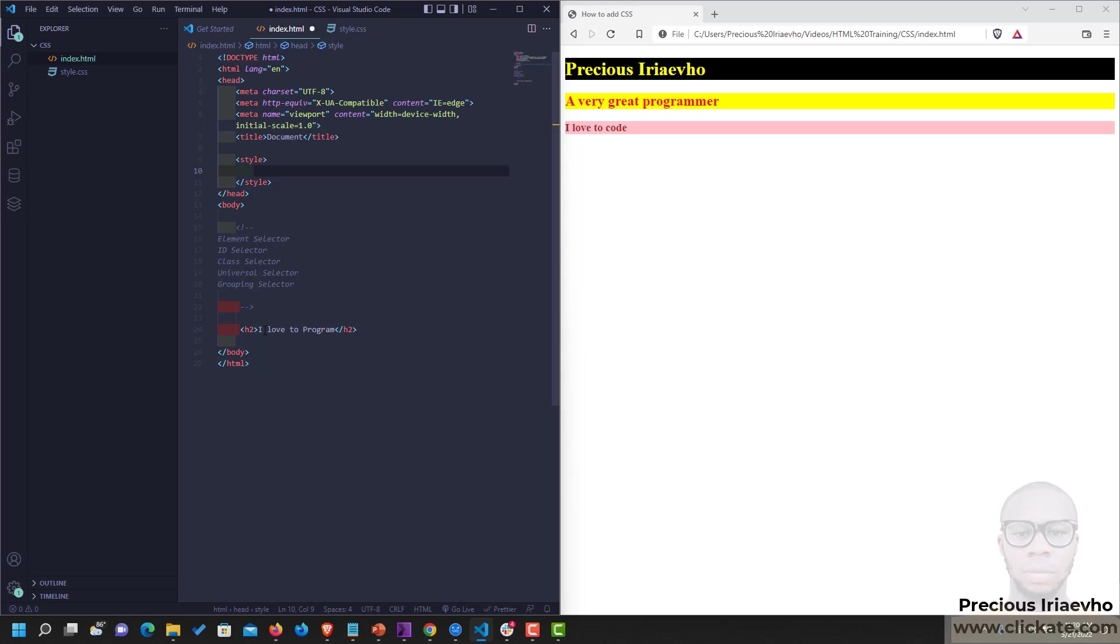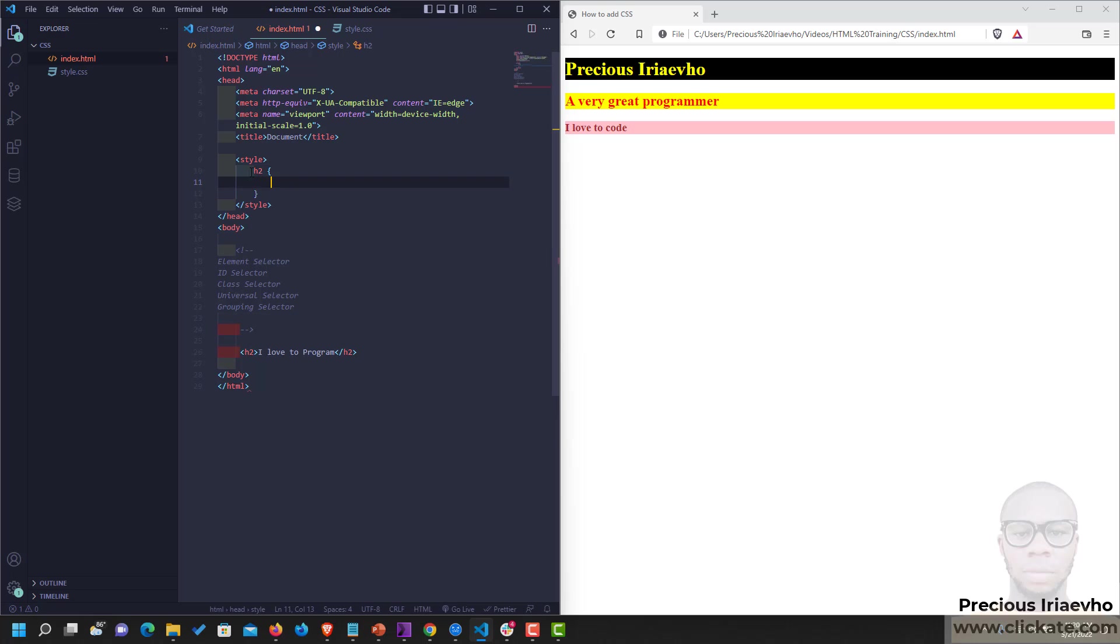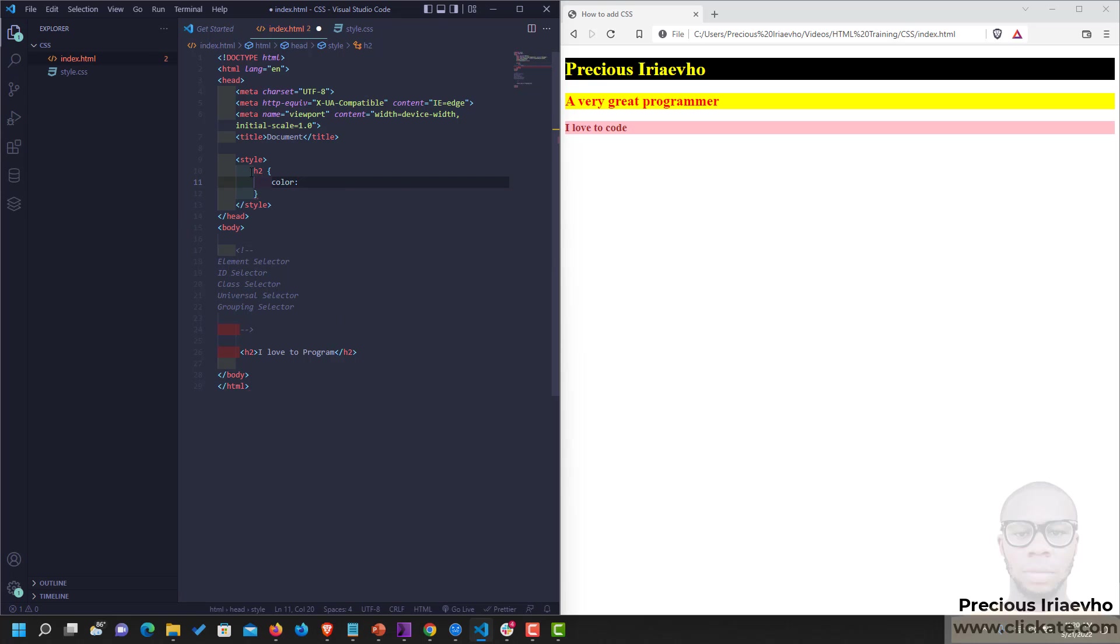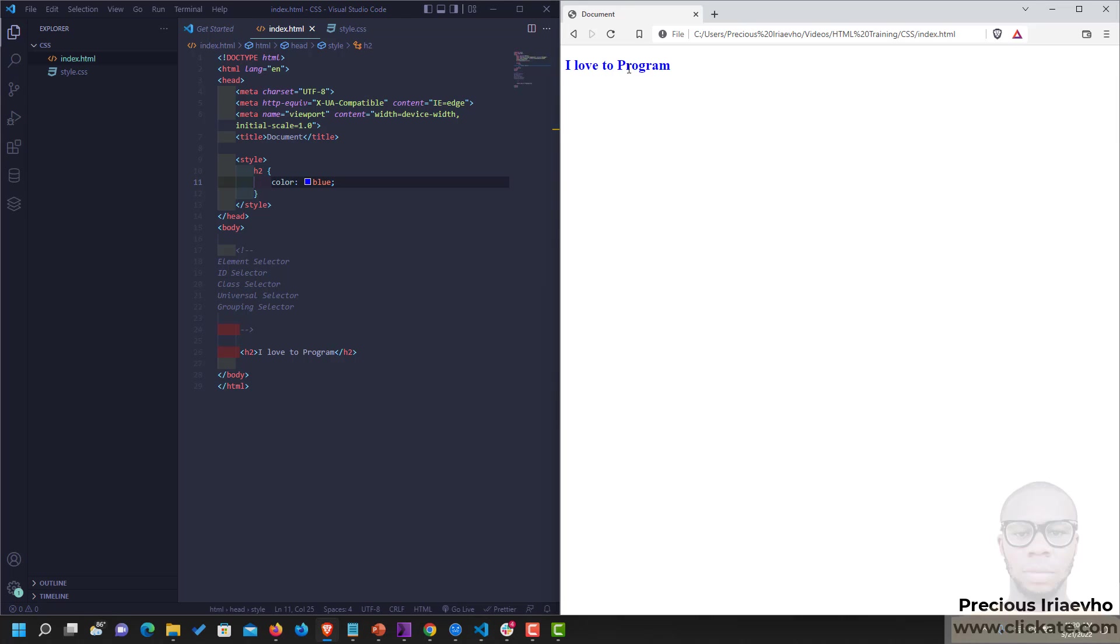So to target this H2 element, I love to program, all we need to do using the Element Selector is to type out the element's name, which is H2. And we can style it now. So let's say we want to give it a color of blue. Let's reload our page. You see, I love to program is in blue.